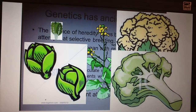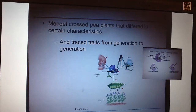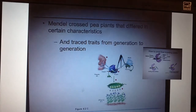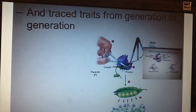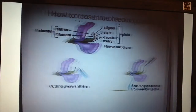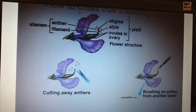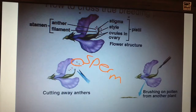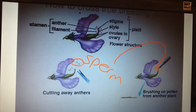Moving on to what Gregor Mendel did: he was looking at traits in pea plants. Pea plants normally self-fertilize — purple plants make more purple plants, white plants make more white plants, tall plants make more tall plants. But Mendel wanted to know what would happen if he cross-pollinated. He very carefully went into the flower's reproductive parts, cut away the anthers which contain the pollen, and used a paintbrush to transfer that pollen onto the stigma of another plant's female reproductive parts. After cross-pollinating, he observed the results.